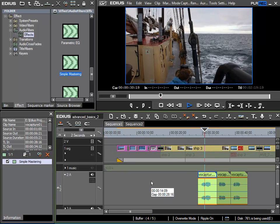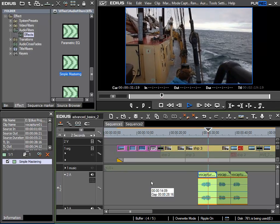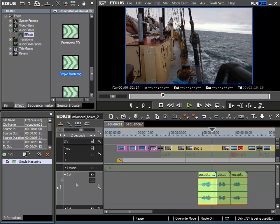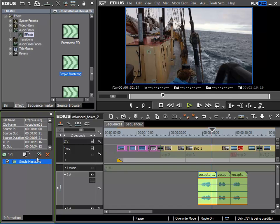This is an example for voice over recording. And to do this I can simply select the effect and use the open setup dialog button or I can double click on it.